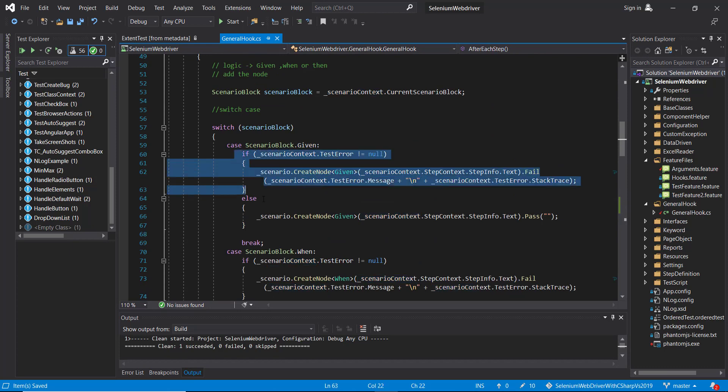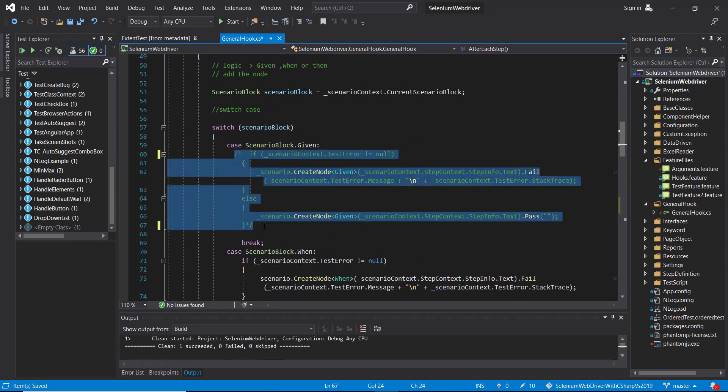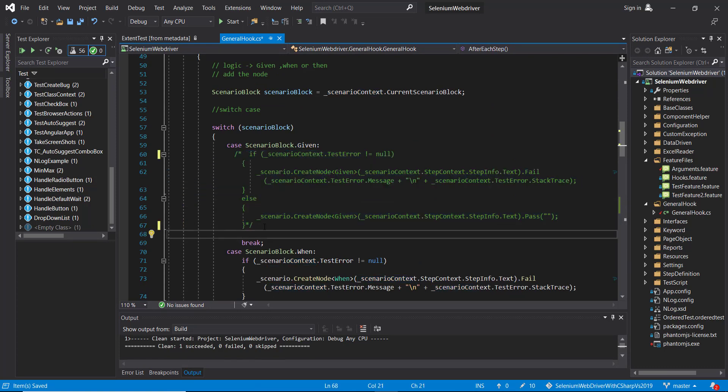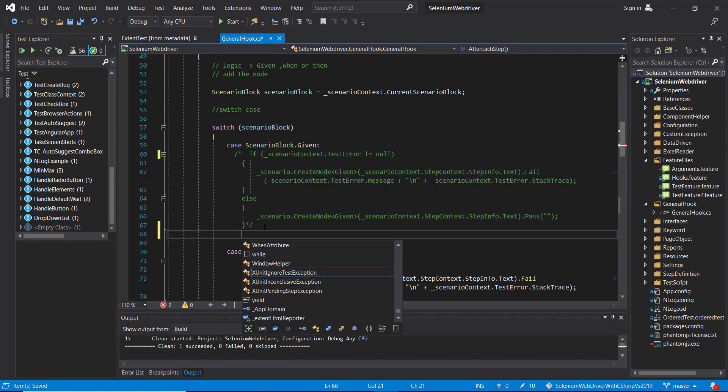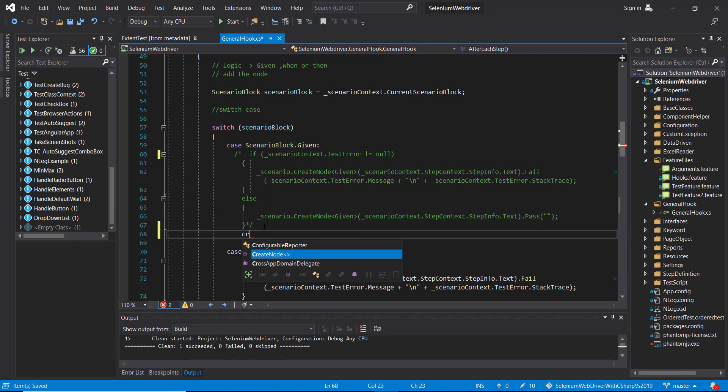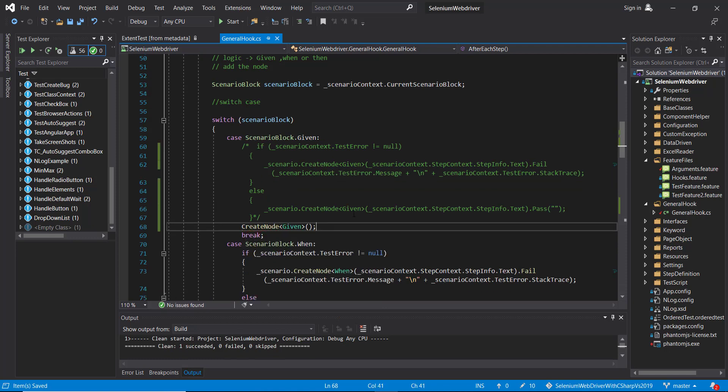So I'm going to comment out this if-else block and use the newly created method. I will do the similar replacement for rest of the steps.